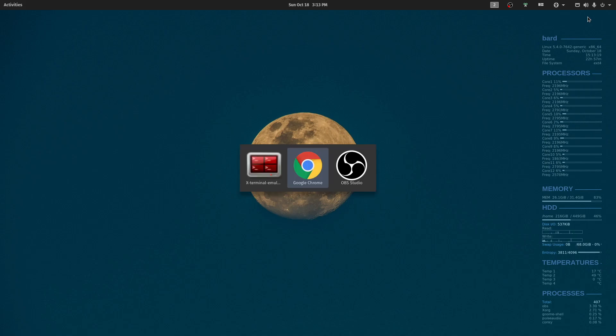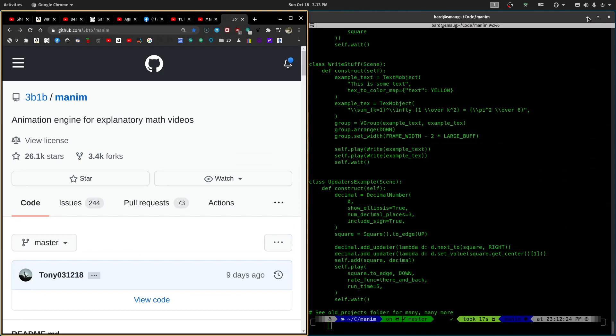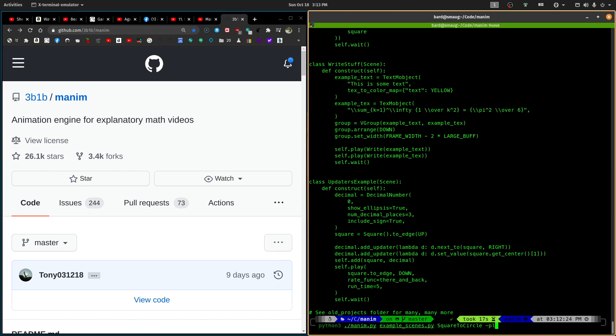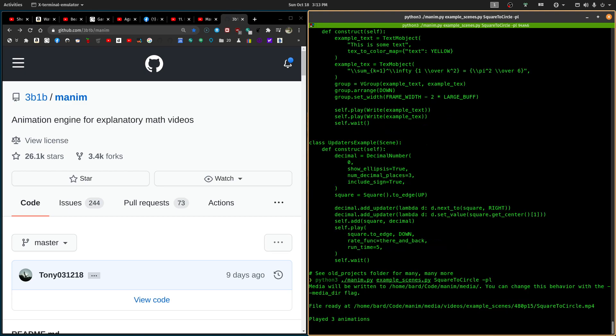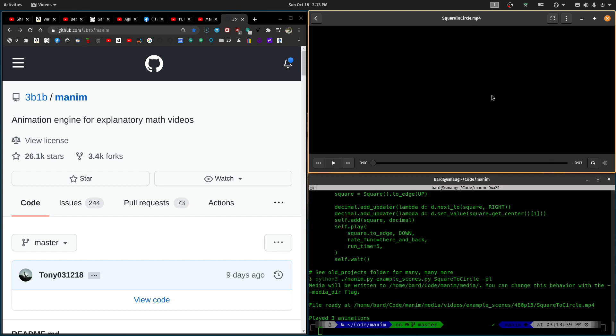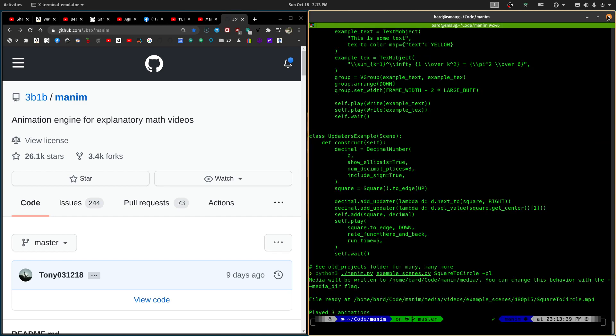Manim is the program that's used by 3Blue1Brown that does all the great graphics. Let's do a quick example here of what that looks like. These animations are being done with that program Manim. So let's talk about the installation here.